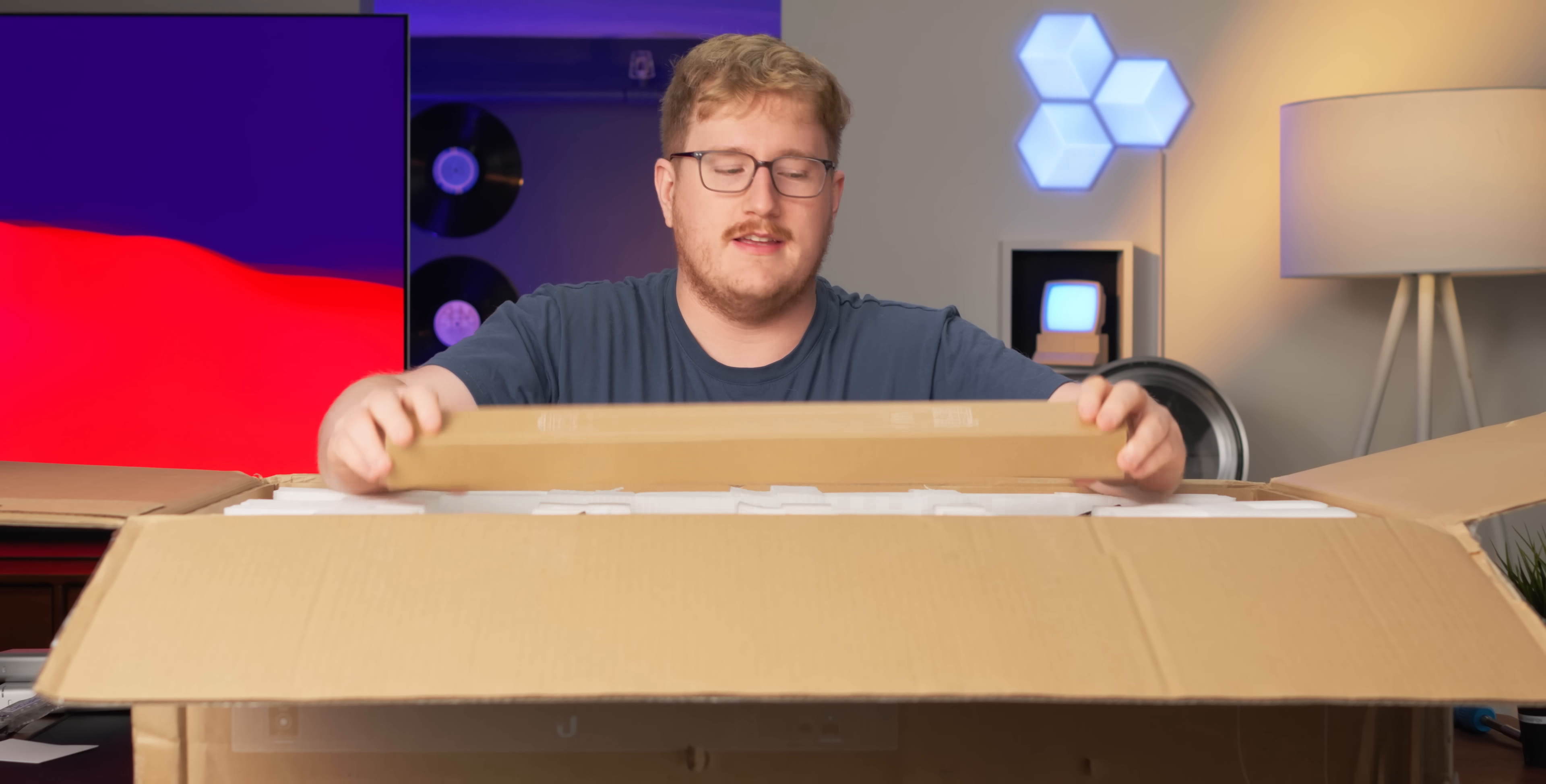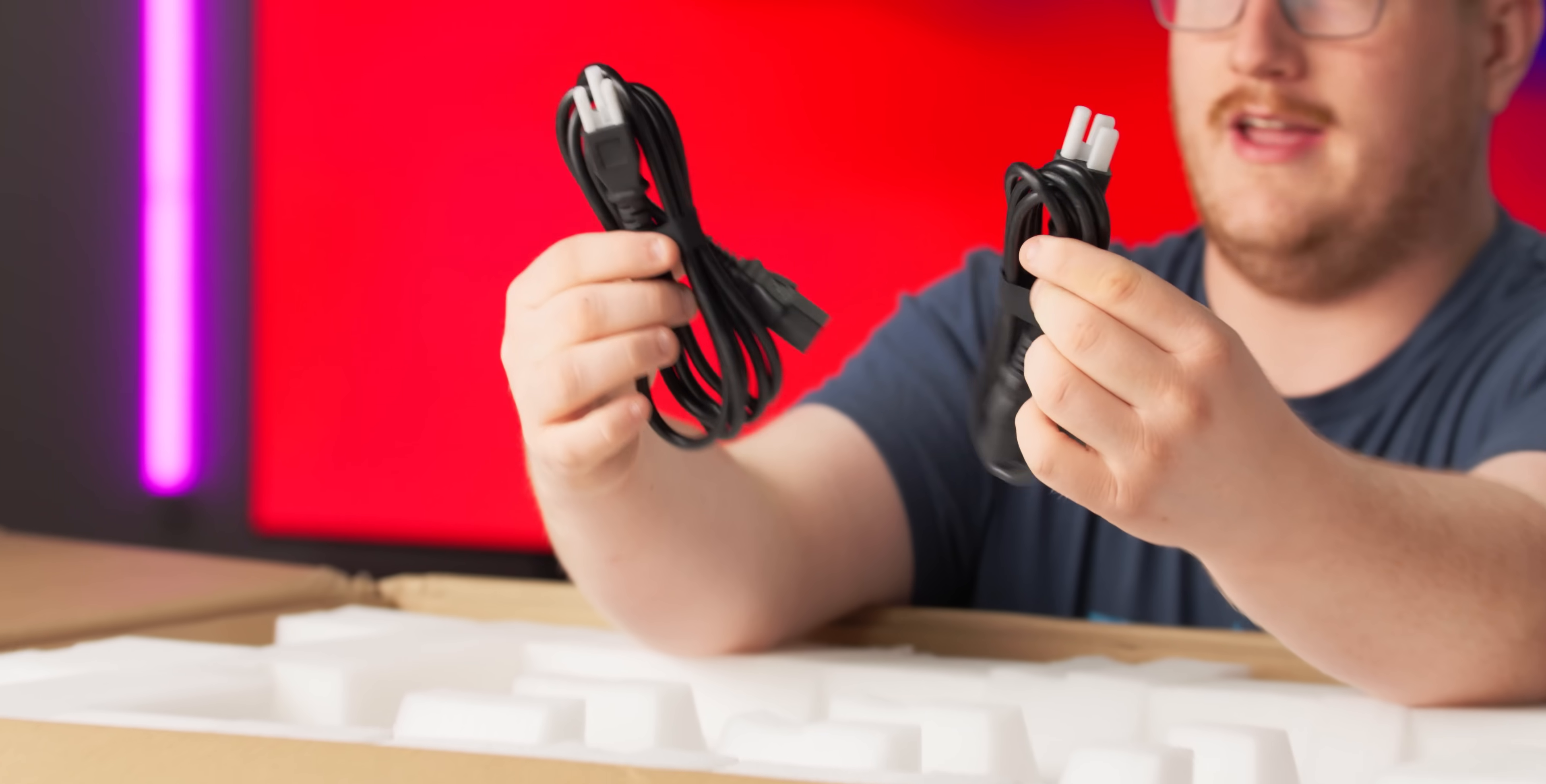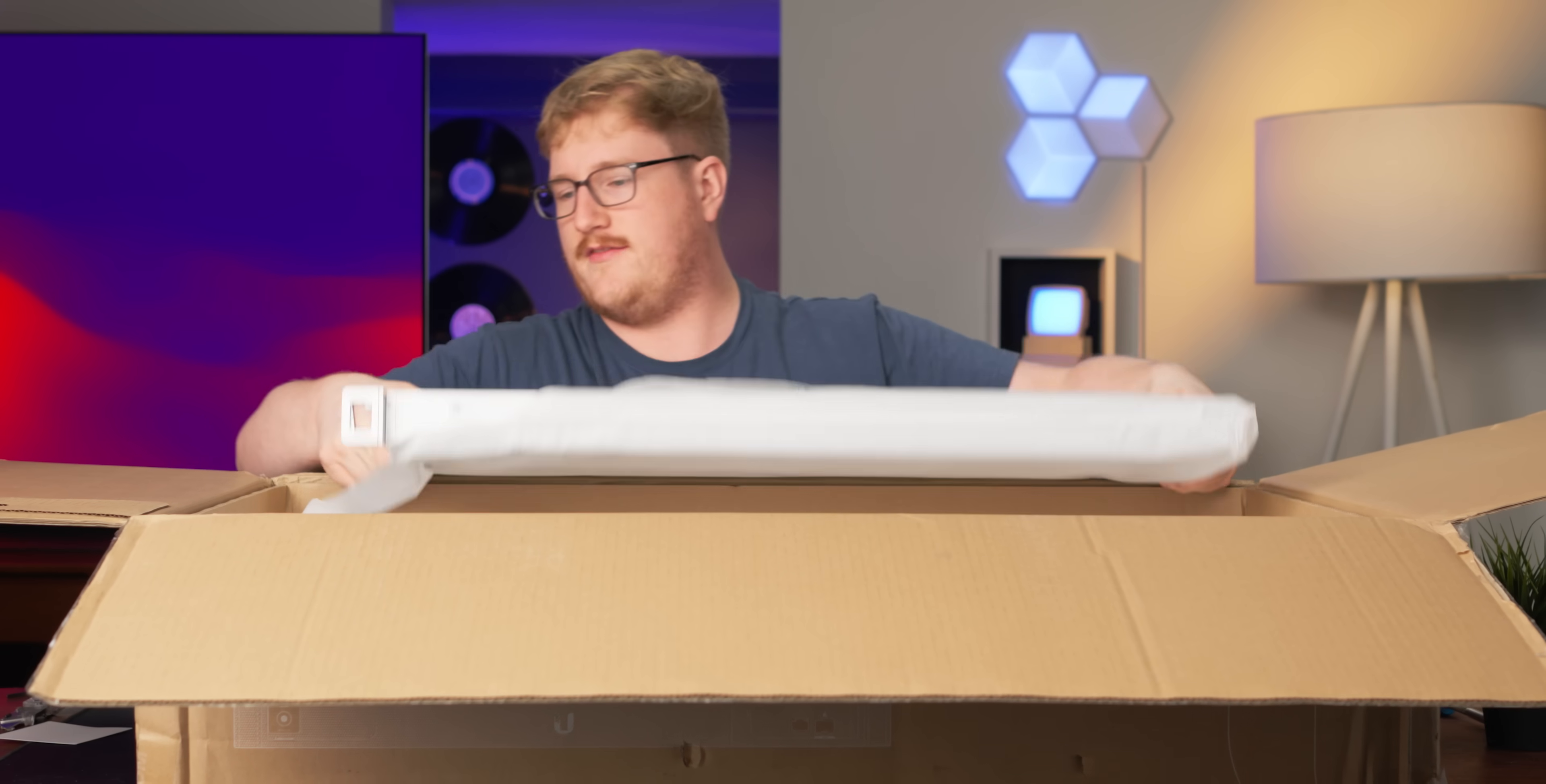We've got rails, yep, this is rack-mountable. We've got two power cables, more on that later. Oh my God, that's heavy.